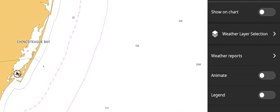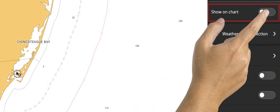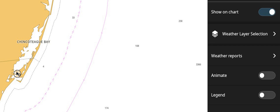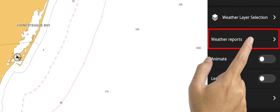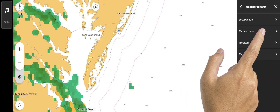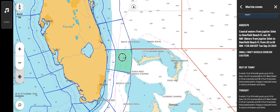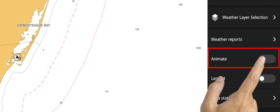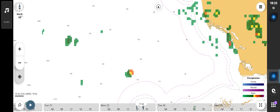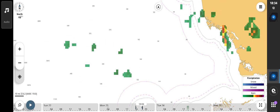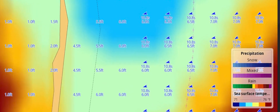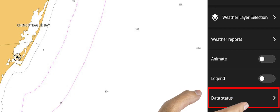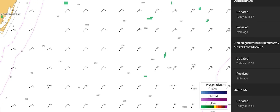From the next column that appears, ensure Show on Chart is selected. From this page, you can access weather layers, view text weather reports such as marine weather bulletins, animate weather to show storm movement, and view a forecast model of sea conditions going forward. Show a legend on screen to identify weather details. Data status will identify the times when the data was updated and how many minutes ago it was received on board.